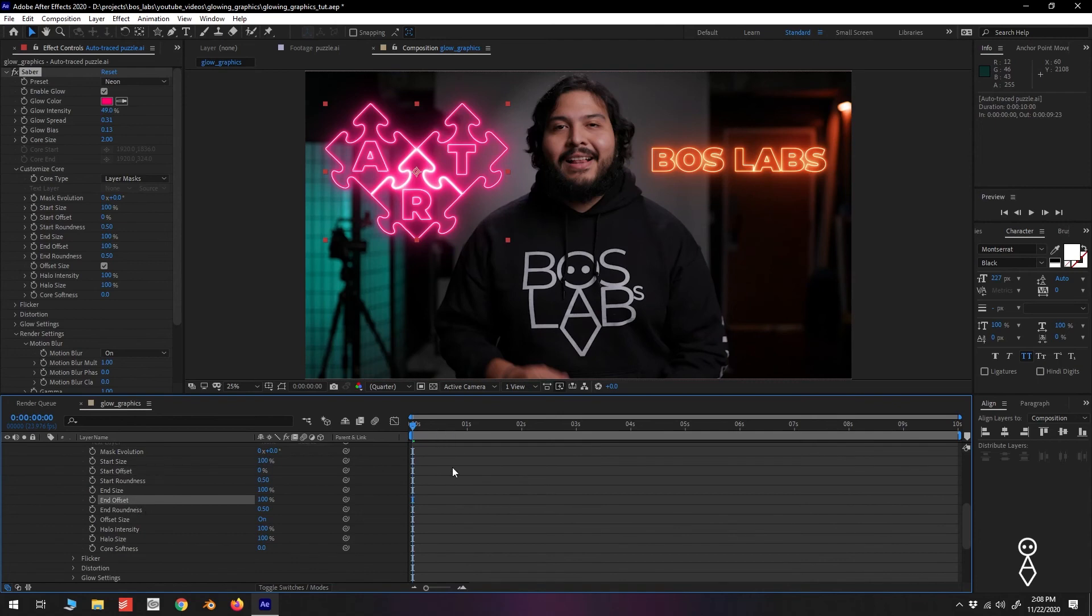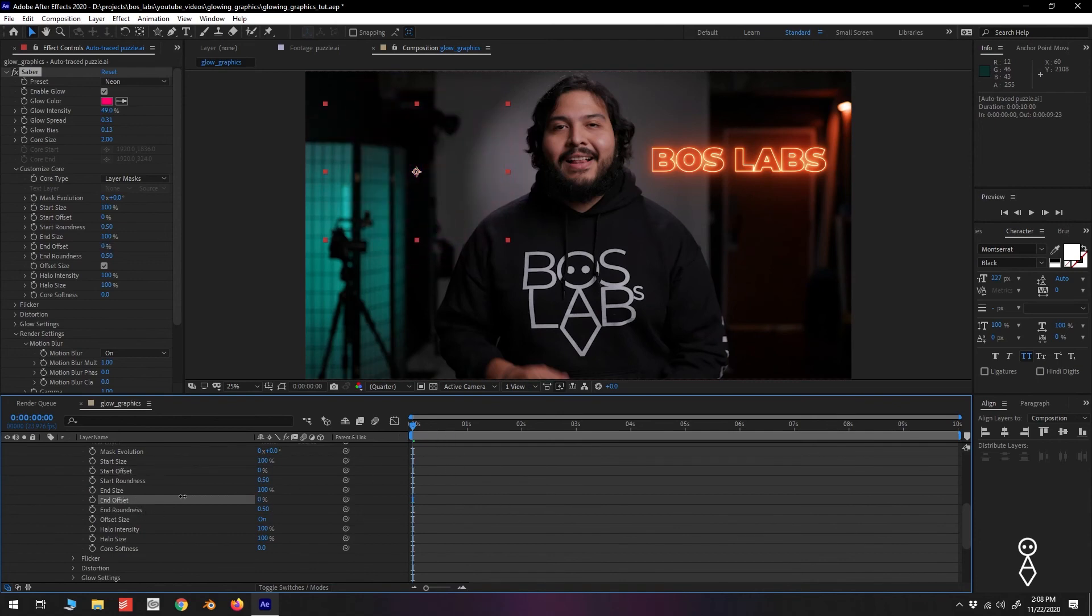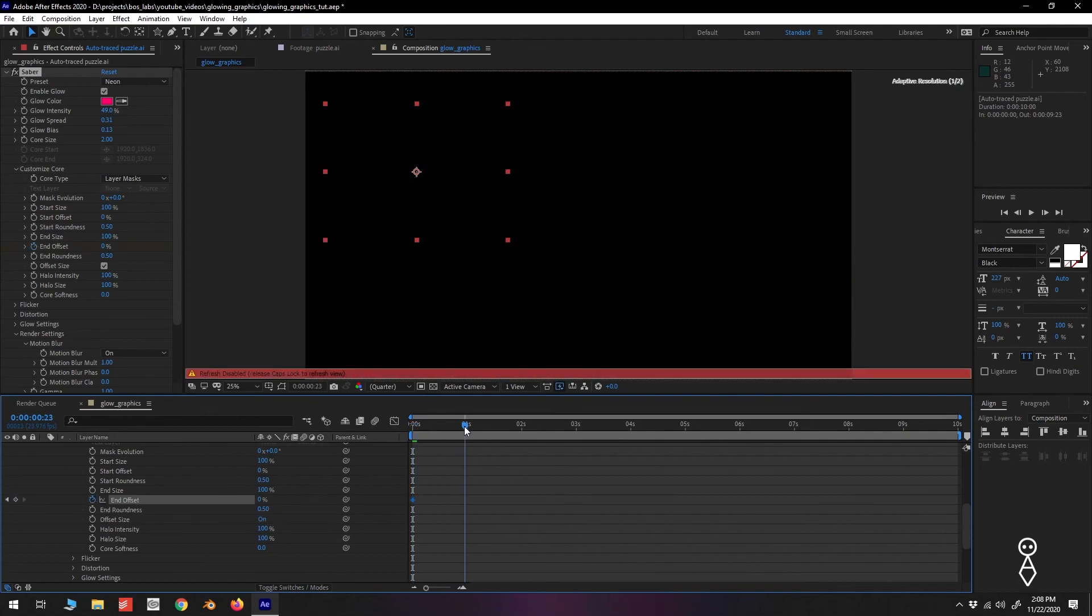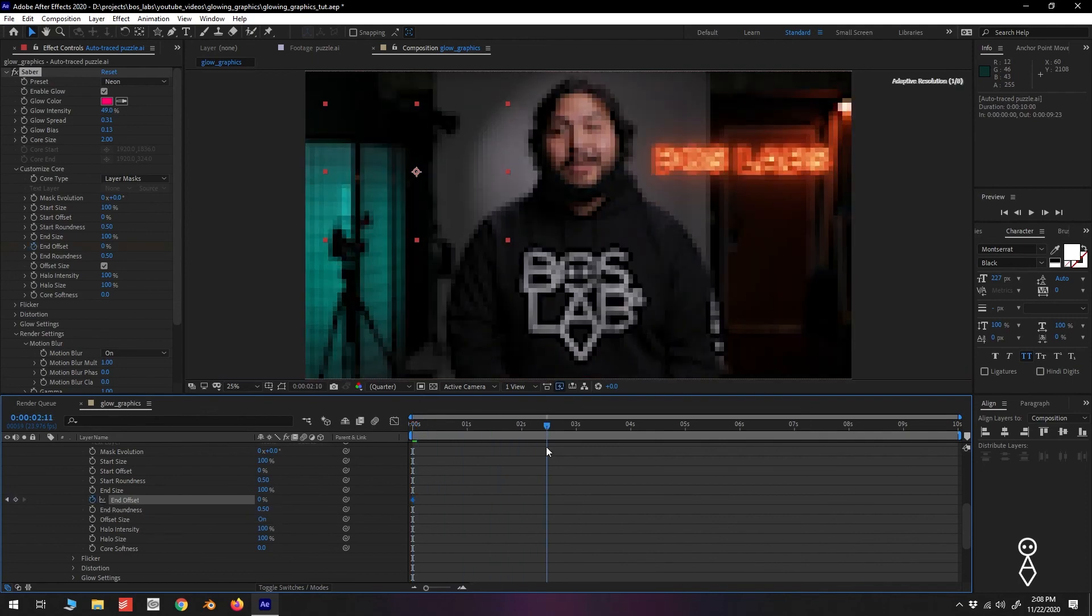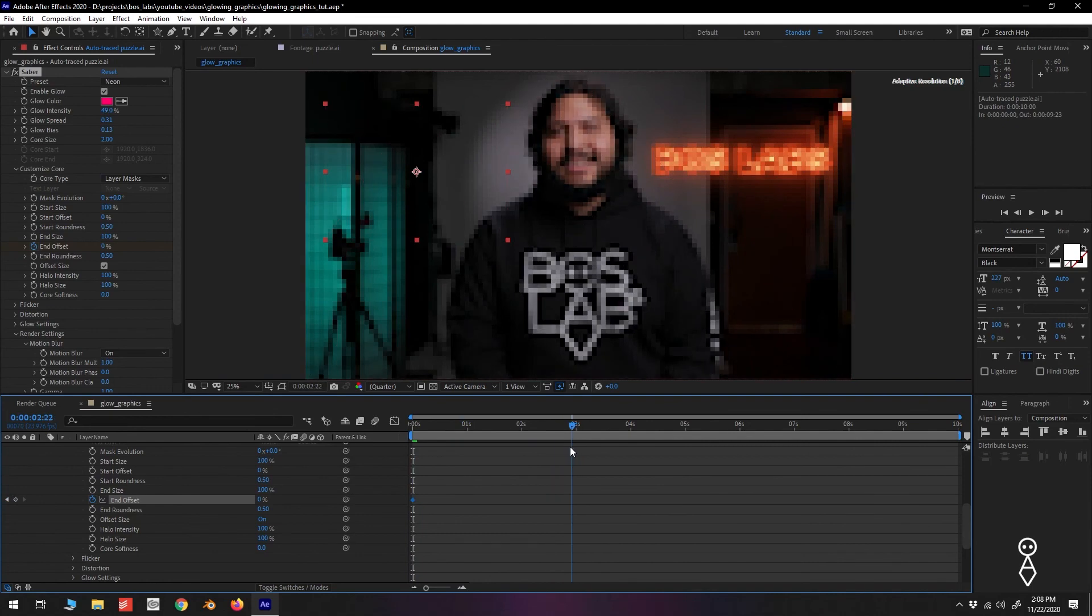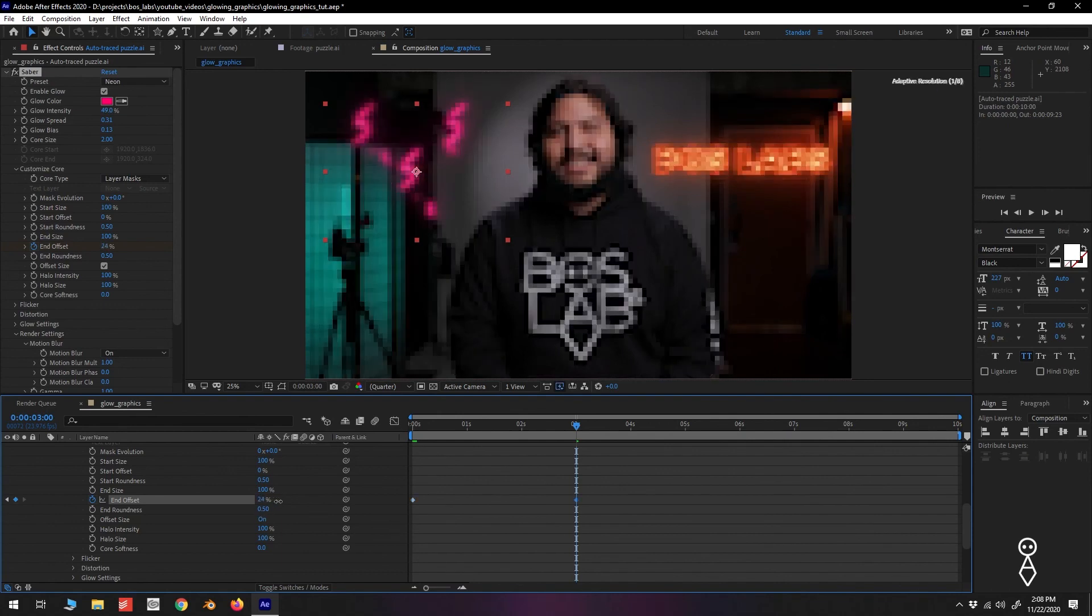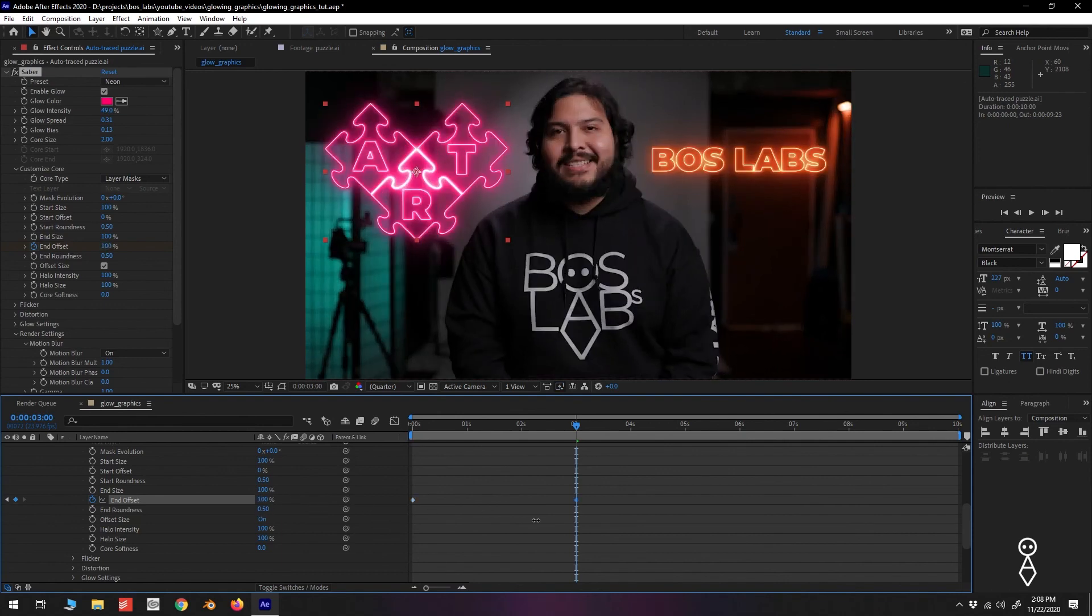So on the End Offset, set the value to 0%. Press the stopwatch to add a keyframe. Go forward in time, I'm going to make this animation 3 seconds long, and increase the value to 100%.